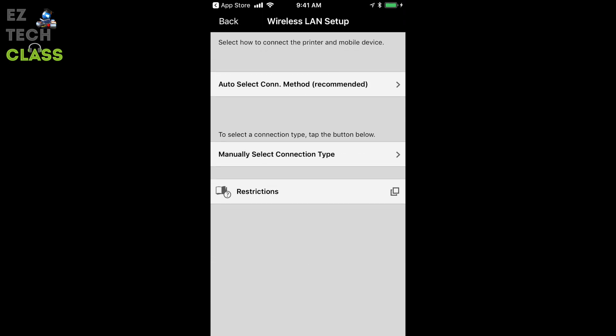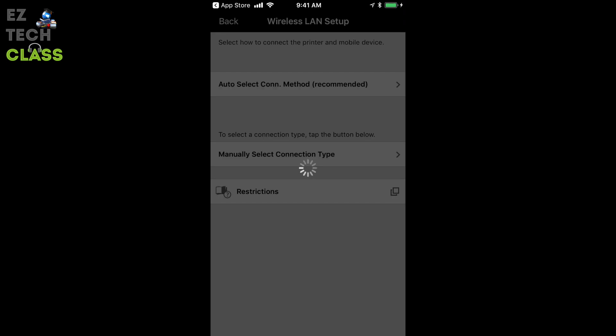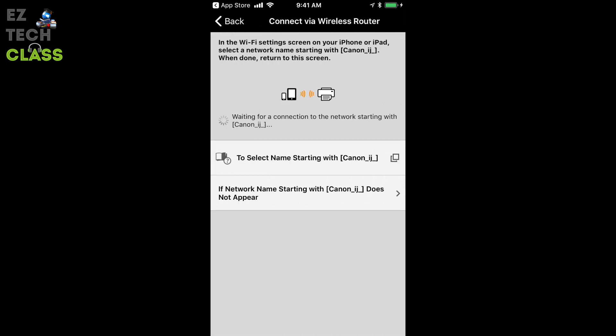Then select auto select connection, the first option. Your Canon printer comes with an internal Wi-Fi router. In this step, you're going to connect your iPhone to that internal router. You're going to see a text like waiting for connection to the network starting with Canon iZ.